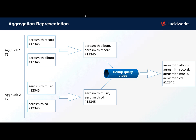We have T1, which is an aggregated job that runs and aggregates the search terms and the ID. So we have one single record, aggregated record of Alvin Aerosmith record.